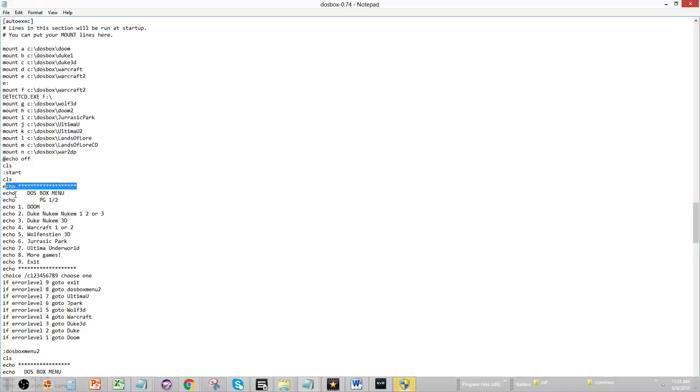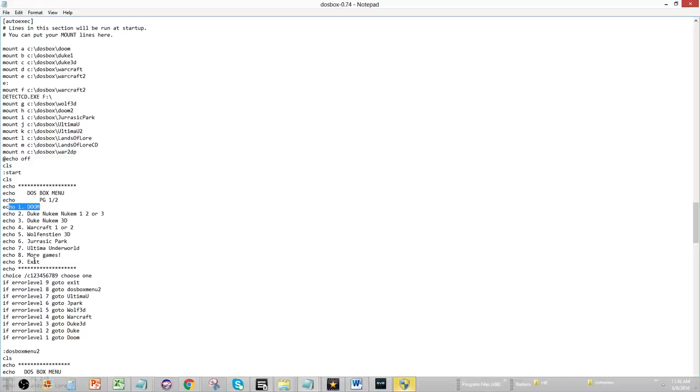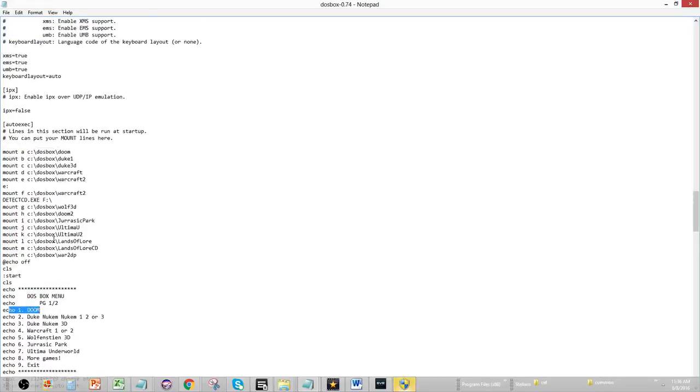So, Echo command will basically print on the DOSBox screen anything that you type after that. So basically, I have Echo Stars, Echo DOSBox Menu. I labeled this menu page 1 of 2. I have Echo 1 Doom. Then I have the options. So, all that's pretty simple, right? So basically, you know how to mount something. You know how to mount games. So, you're just mounting everything at one time.